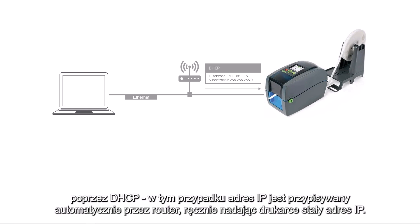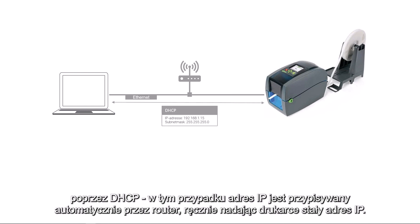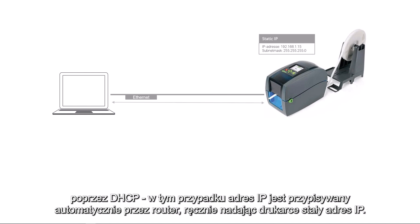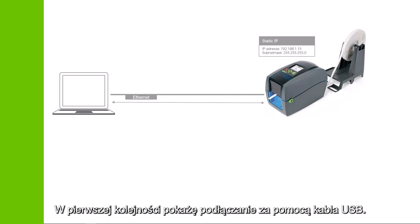in which case the IP address is assigned automatically by the router, or manually by giving the printer a fixed IP address.